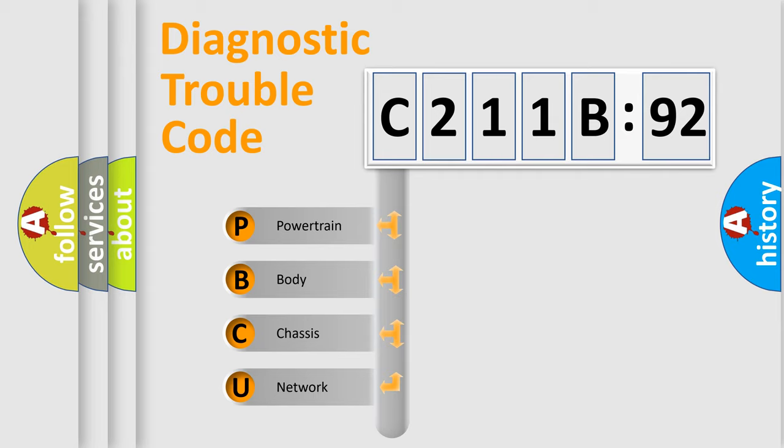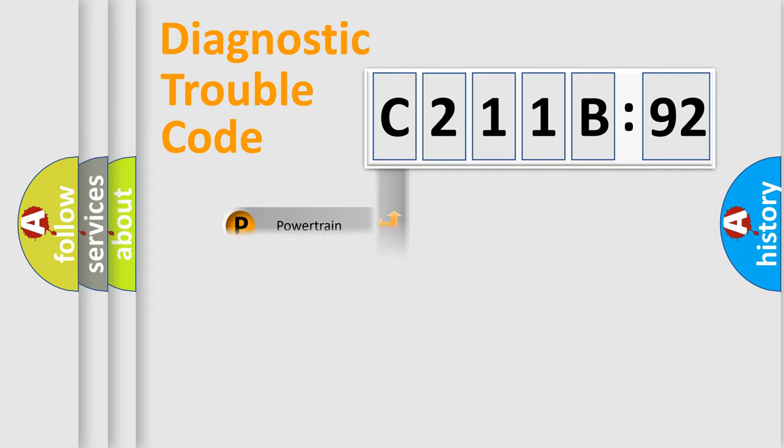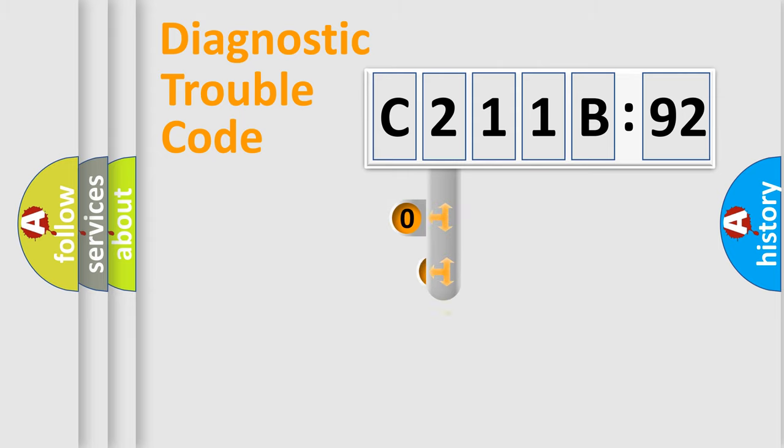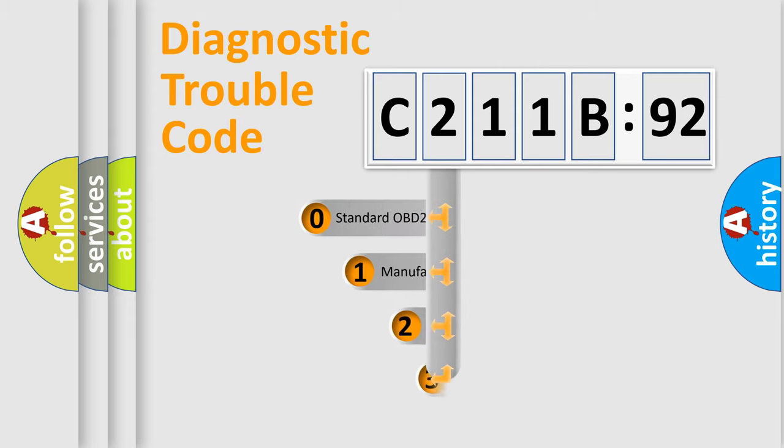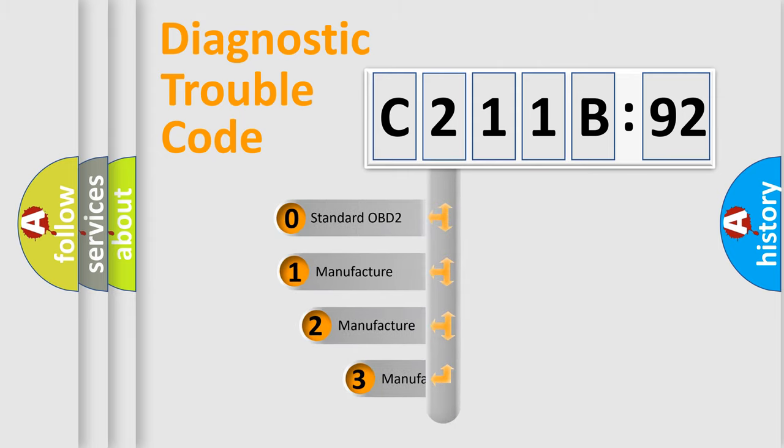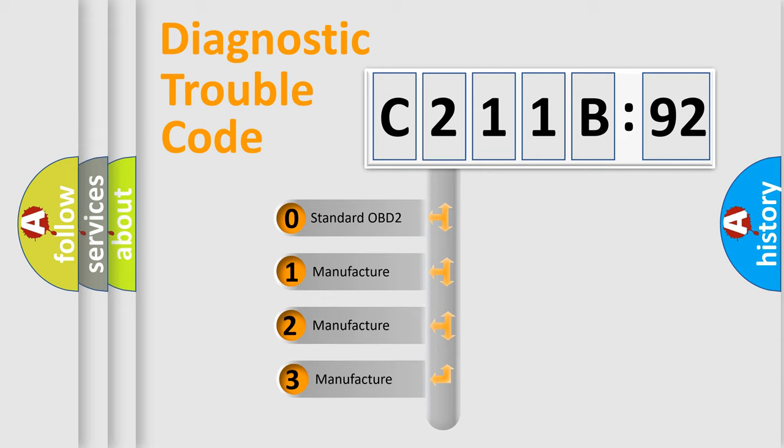We divide the electric system of automobile into four basic units: Powertrain, Body, Chassis, and Network. This distribution is defined in the first character code.